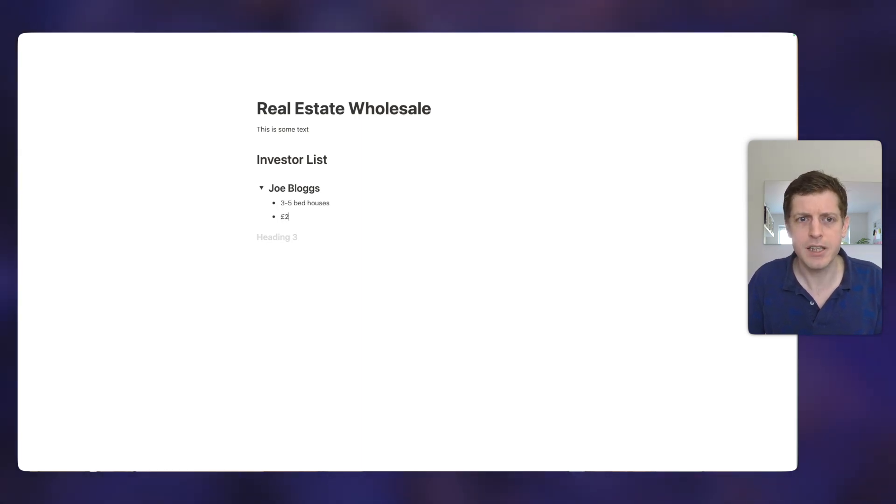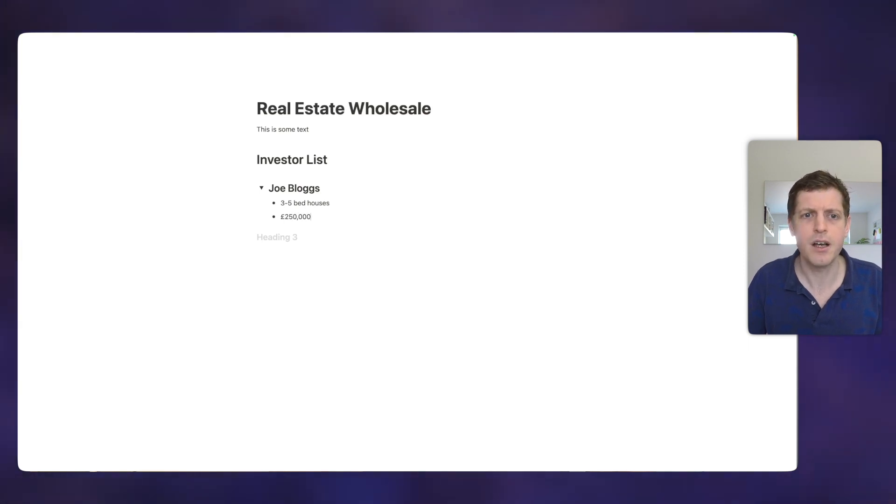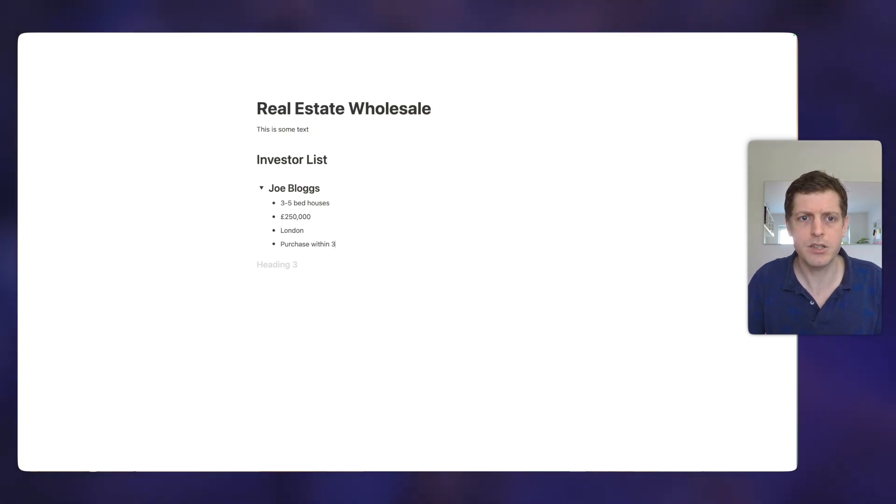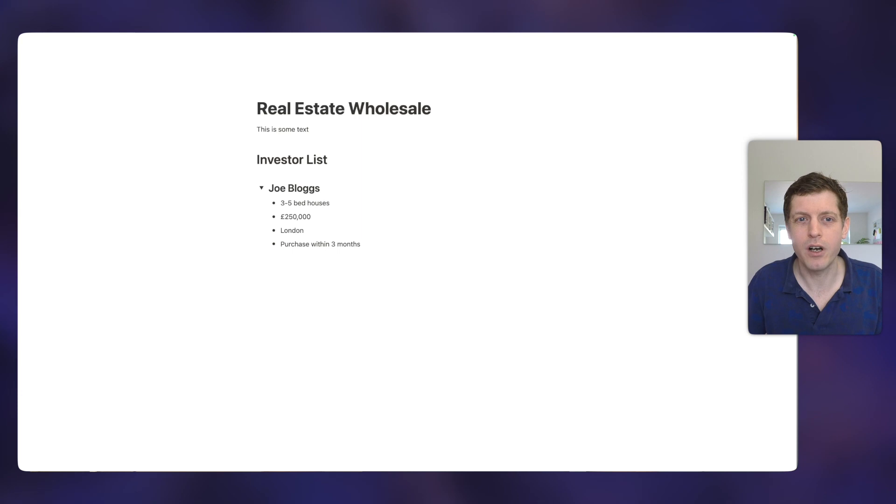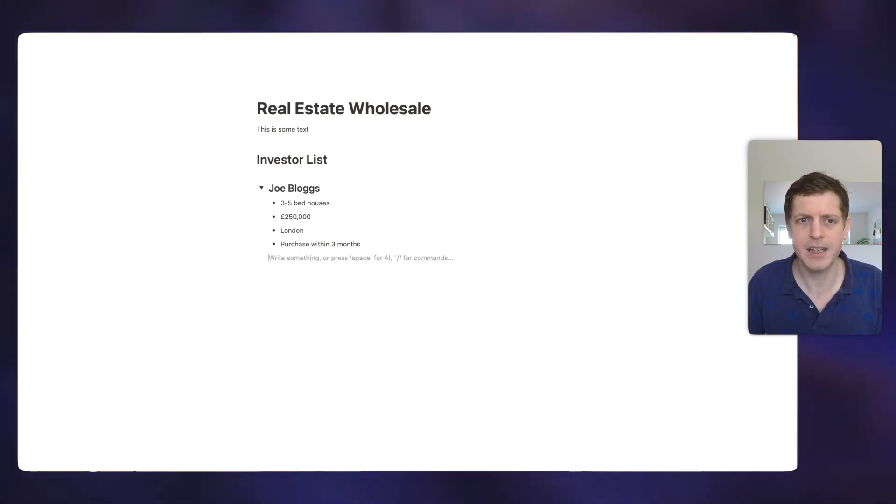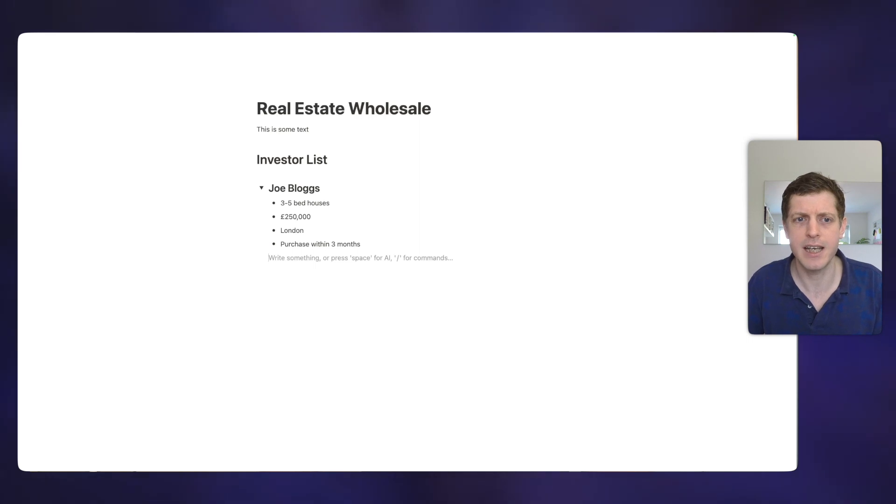His budget is £250,000. He's looking in London and he wants to be able to purchase within the next three months. So those are all of our requirements. So if I press return again, it creates another bullet, but then I can just press the back key on my keyboard and it deletes it.